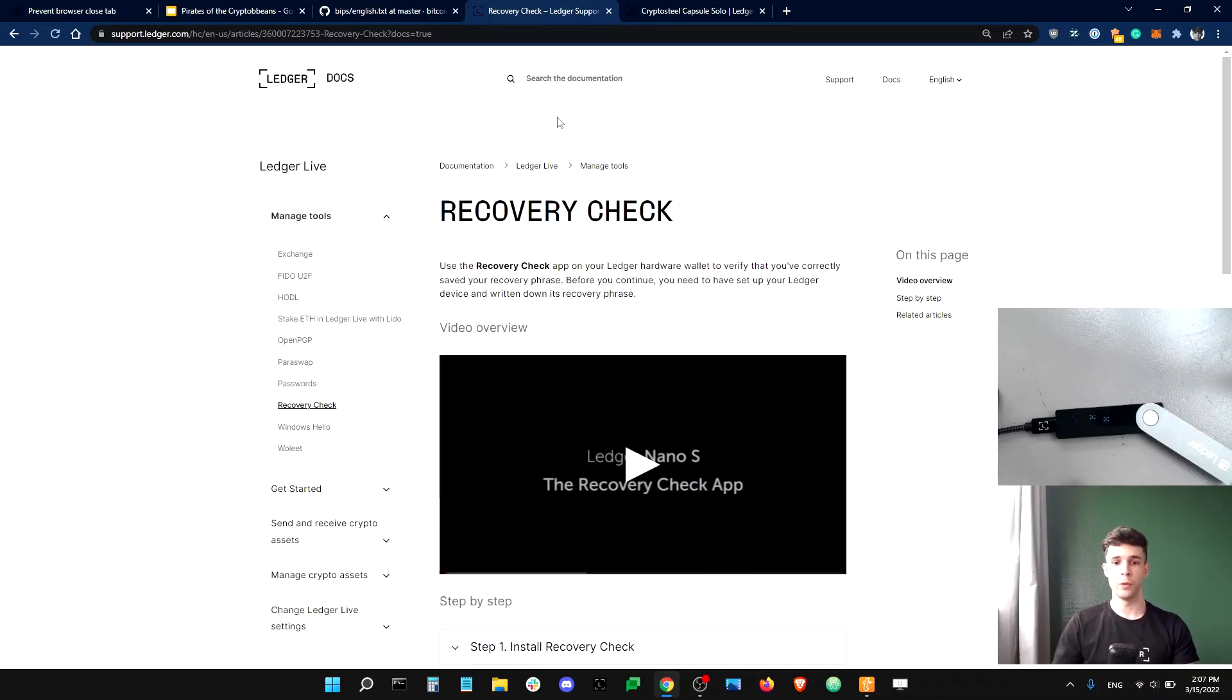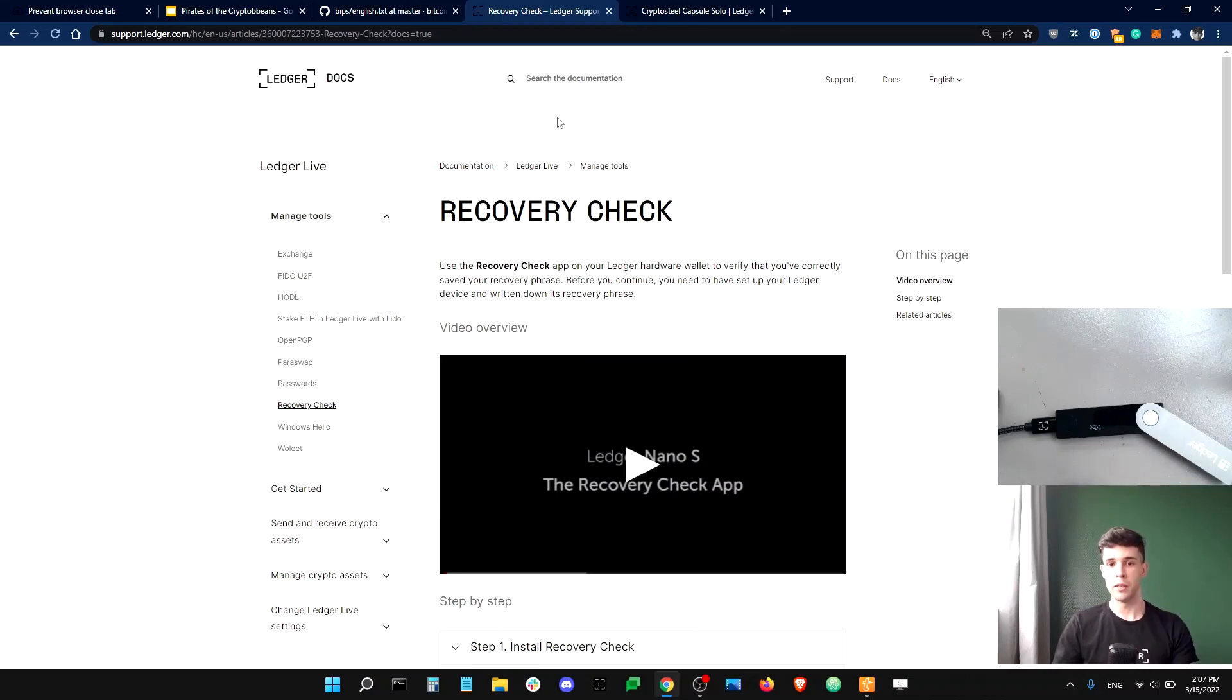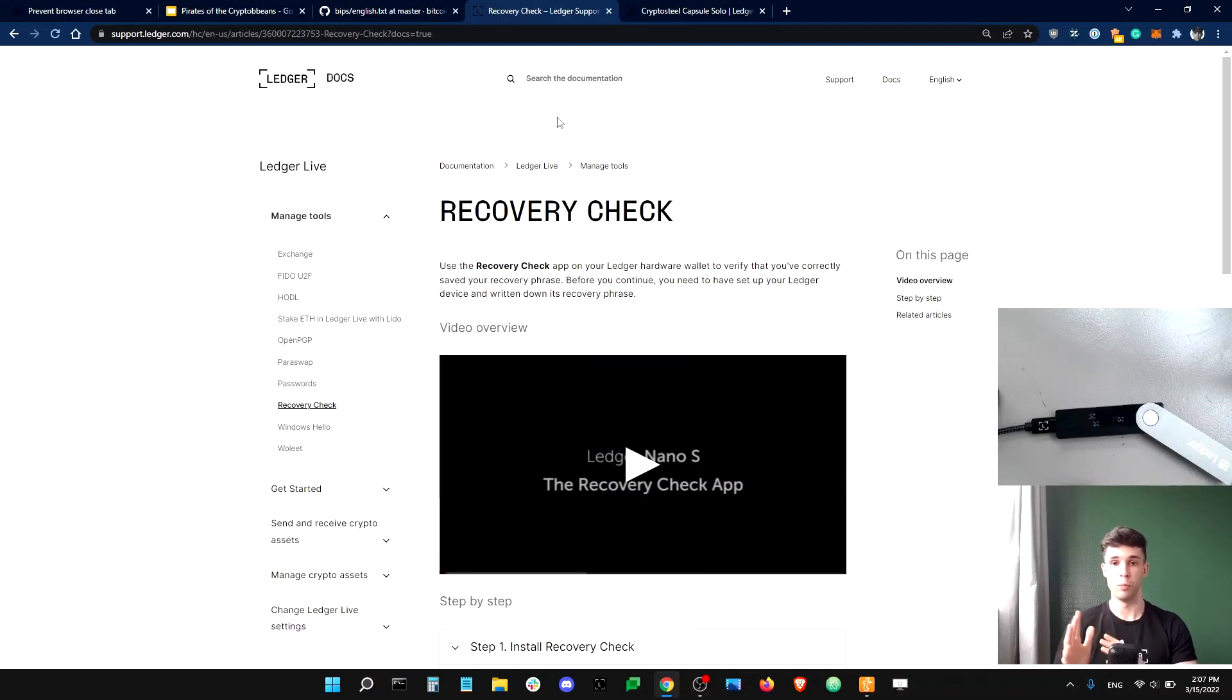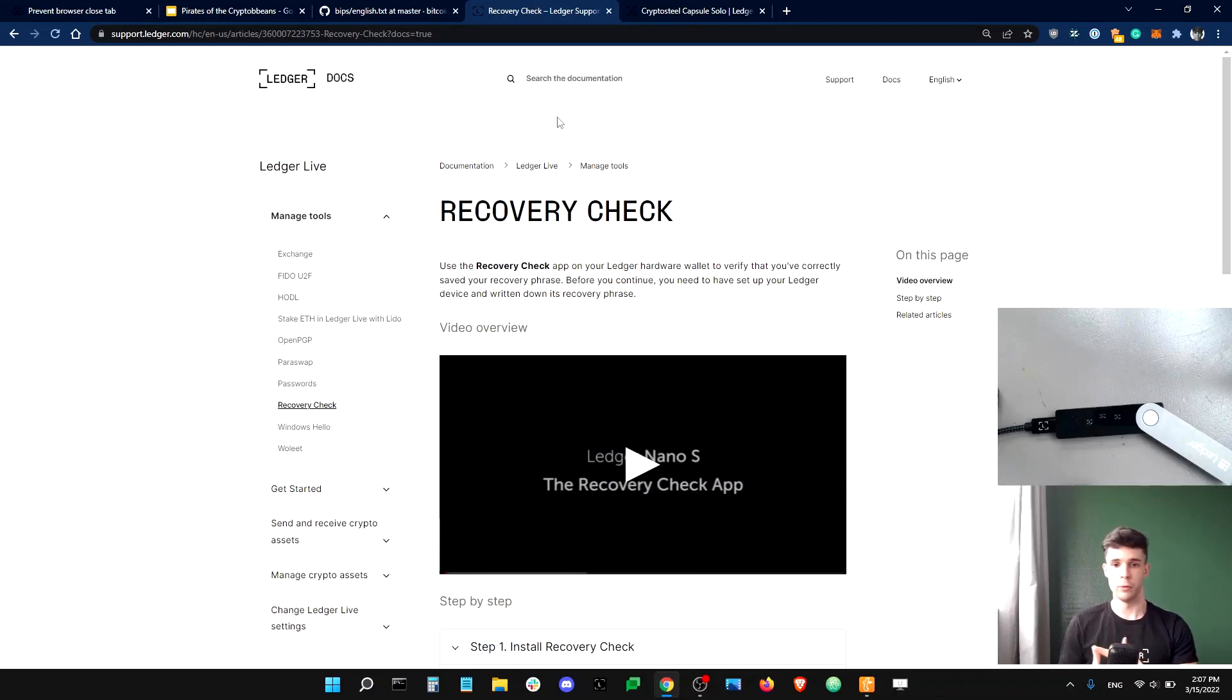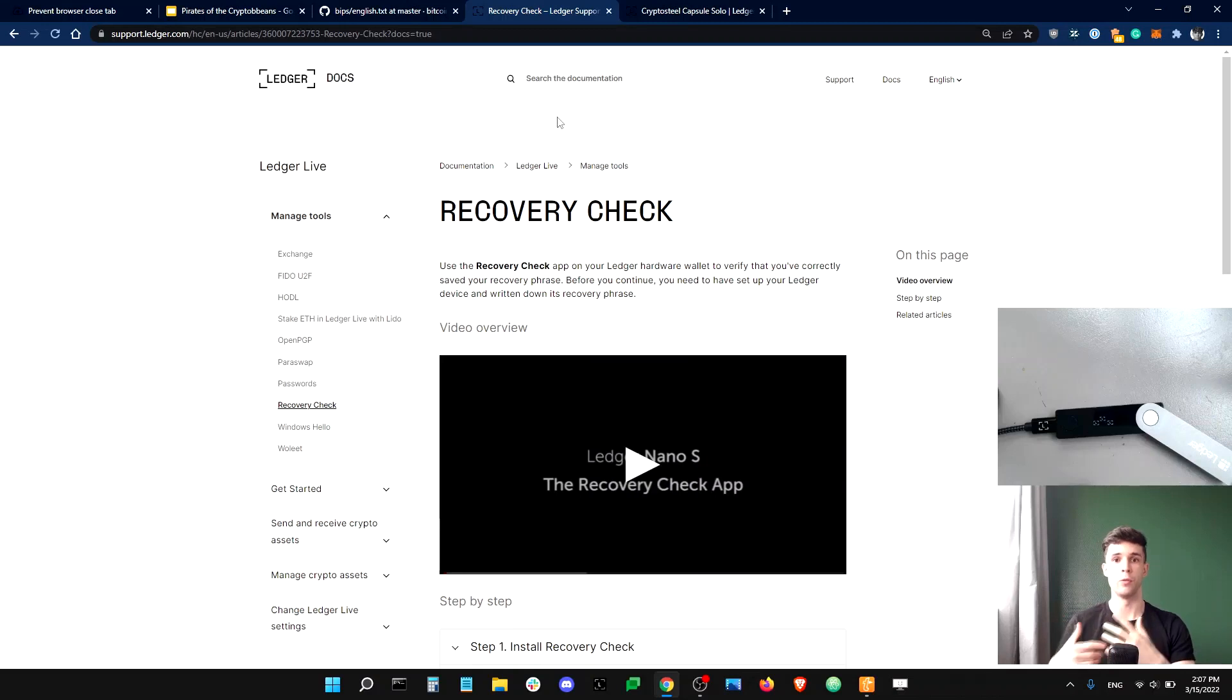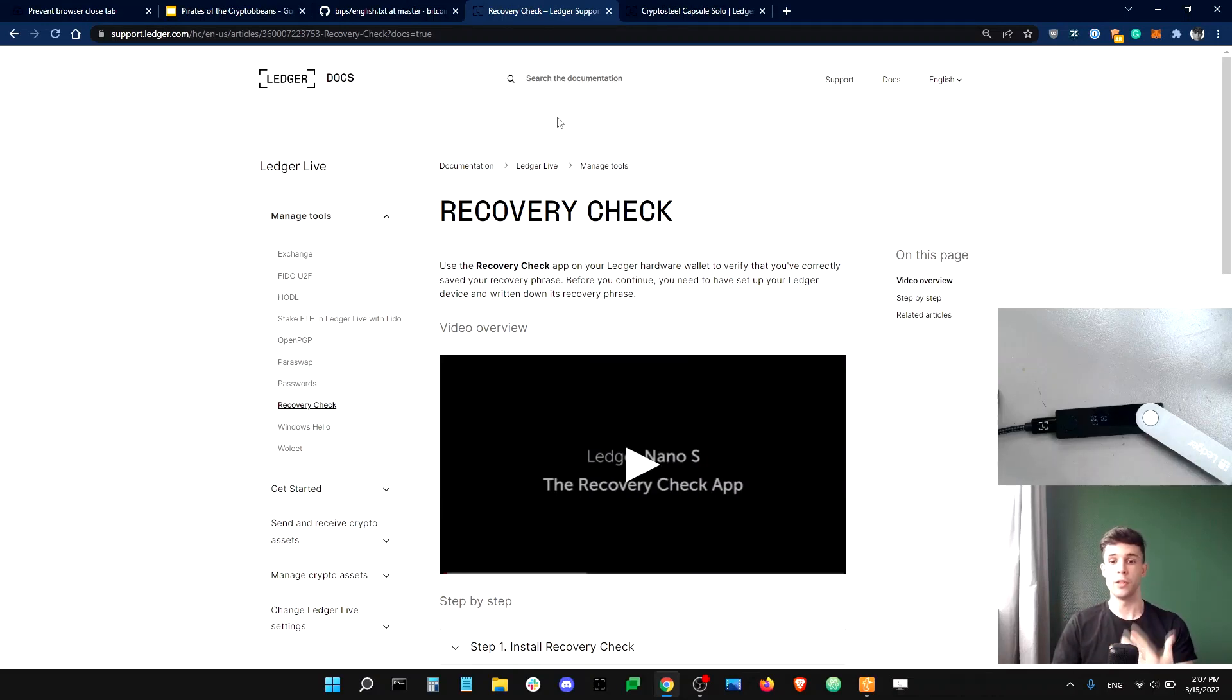If your phrase were to fail the recovery check, please contact us immediately. There might be something wrong going on. Now, finally, it's very, very important to keep your recovery phrase safe and private. So please do not share it with anyone. Do not type it into your password manager. Do not take a photo of it or type it into your computer. Basically, do not create a digital copy of your phrase.